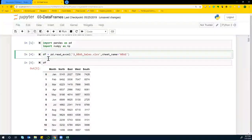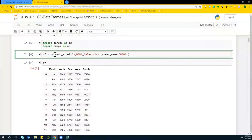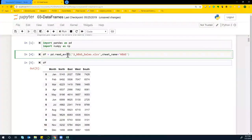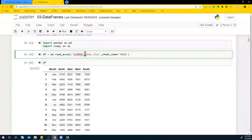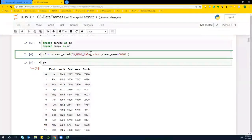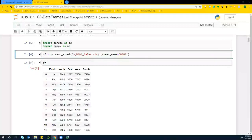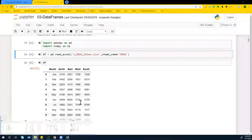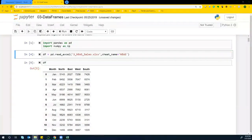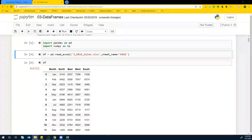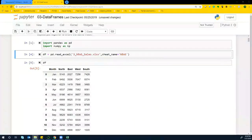And then I have dataframe equals pd.read_excel, right. So three_news_sales.xlsx. So basically I have an Excel file like this one.